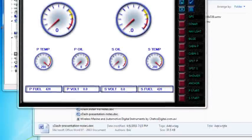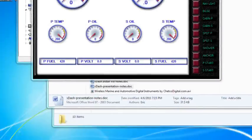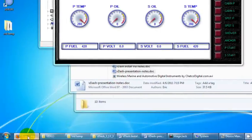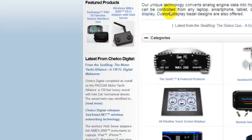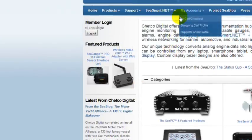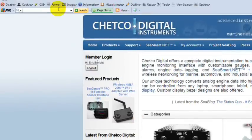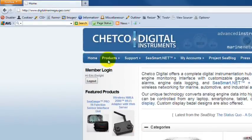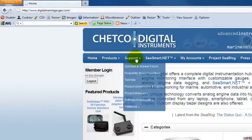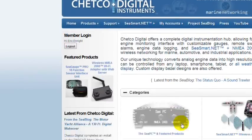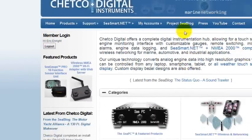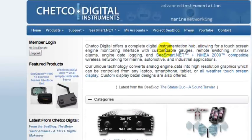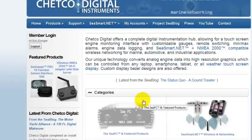If you have any additional questions, please visit us online at digitalmarinegages.com. And on our website, you'll find our support forum, our complete shopping cart, our sea blog, contact information, and much more. Thank you for watching and thanks for choosing Chetco Digital.